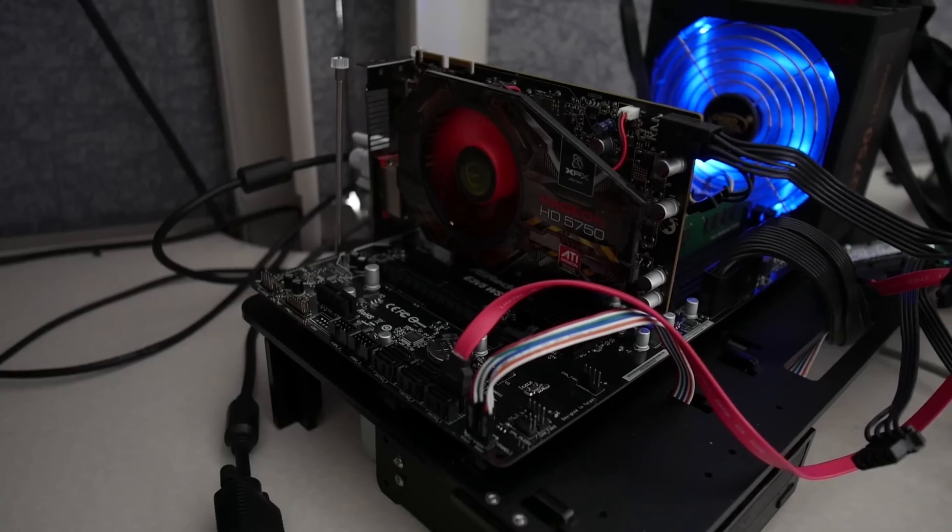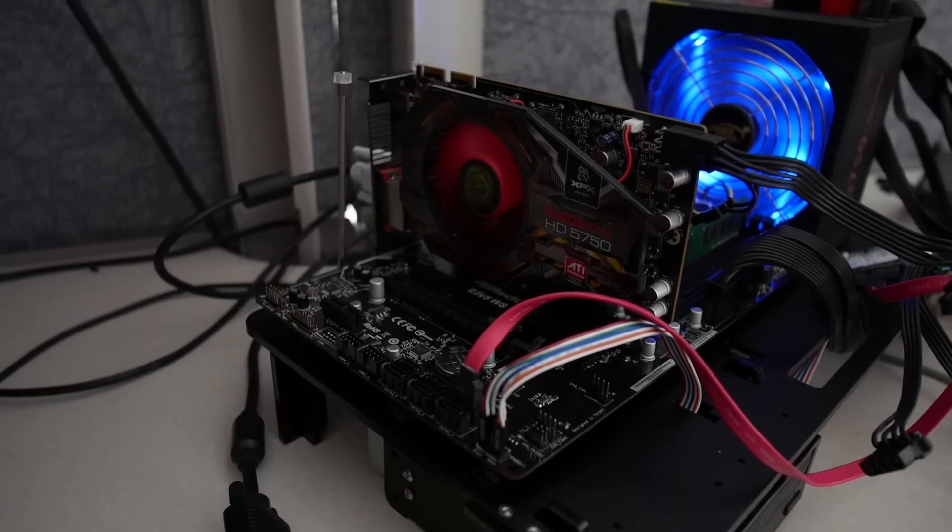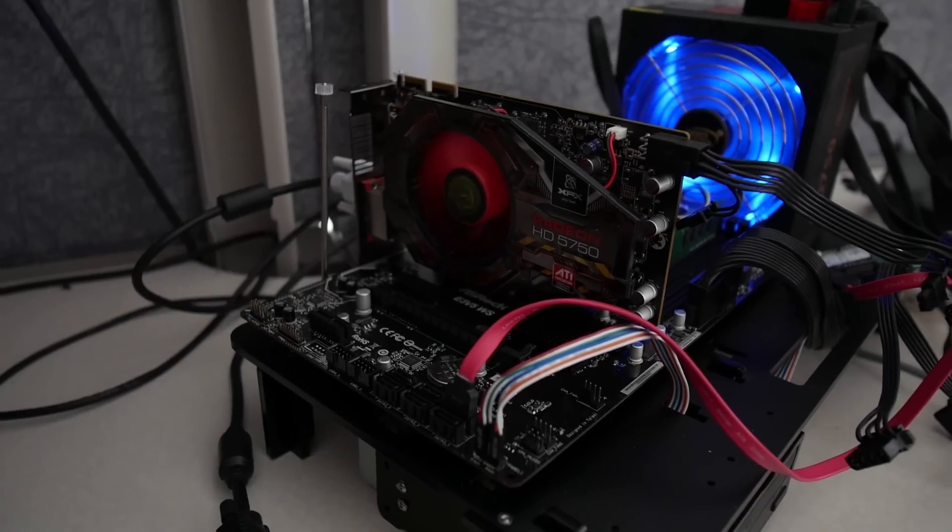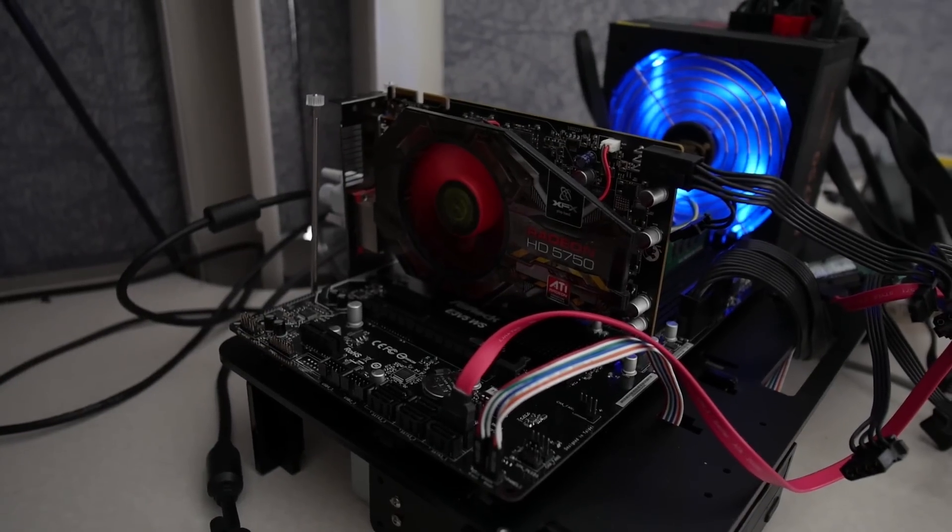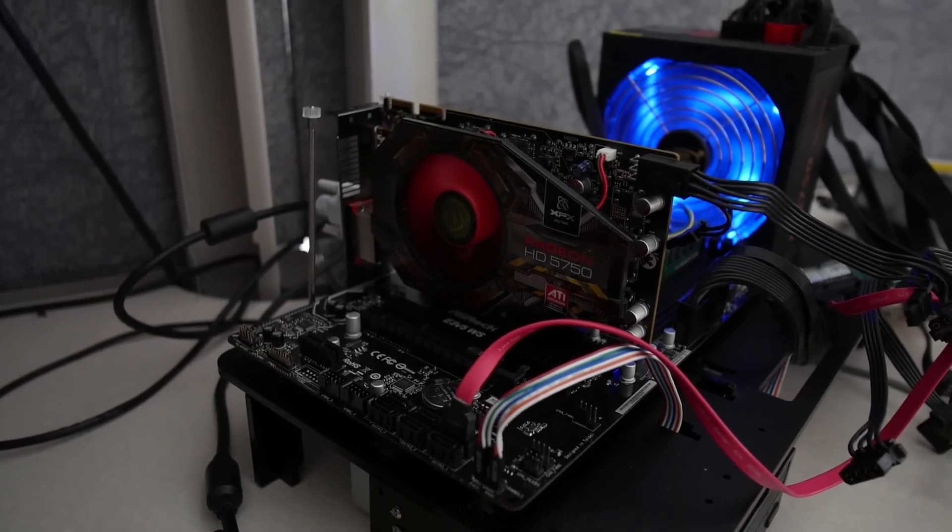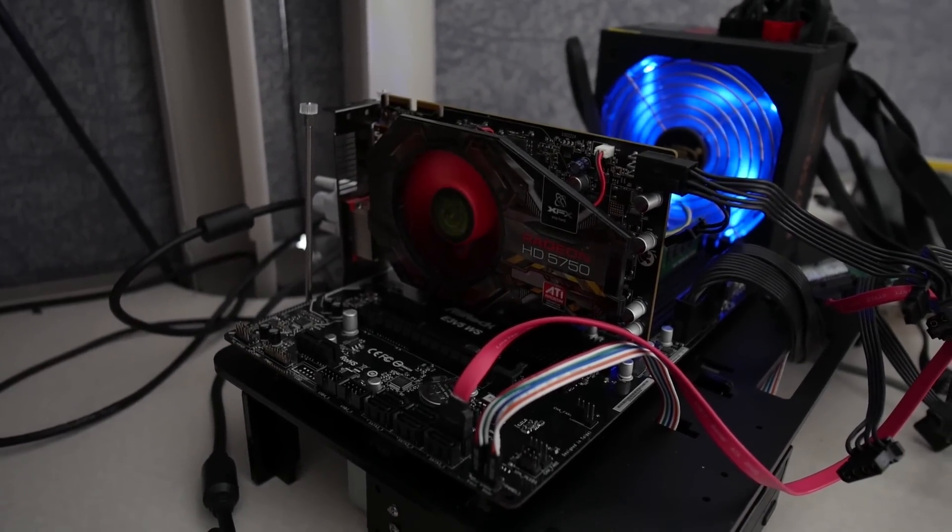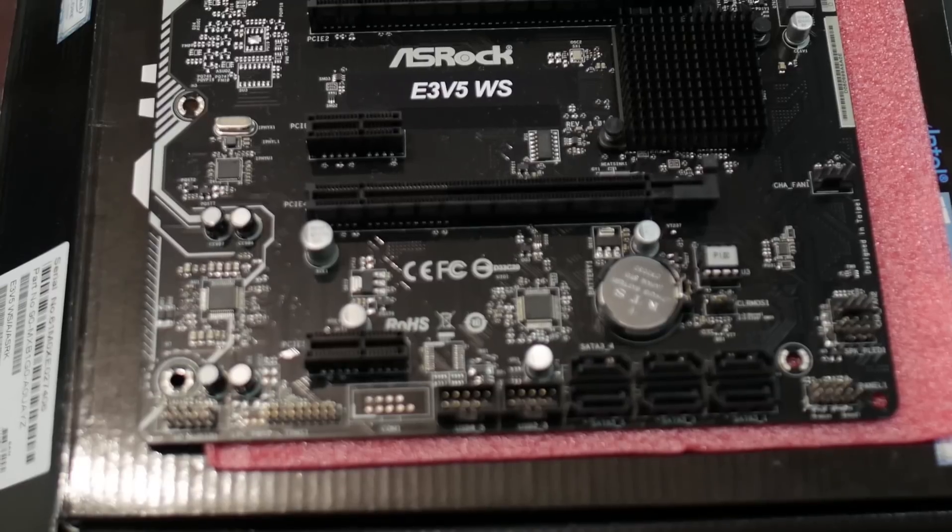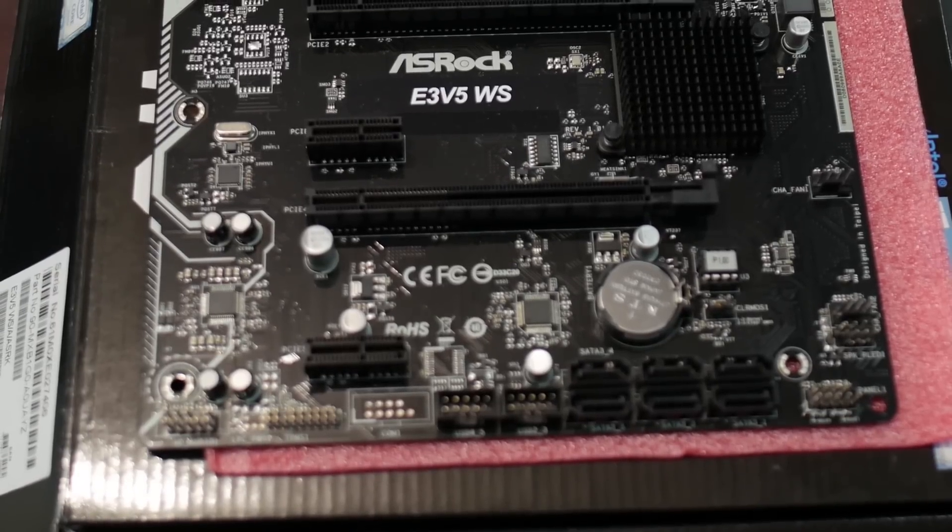If you haven't seen our video on this motherboard, do go check that out. The link is in the description. The E3V5WS is a C232 motherboard, and if you want to know all about the motherboard, just go to the link in the description.